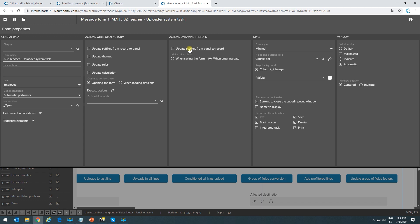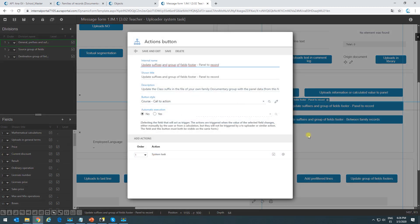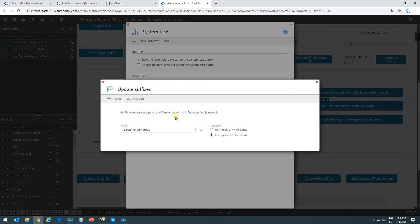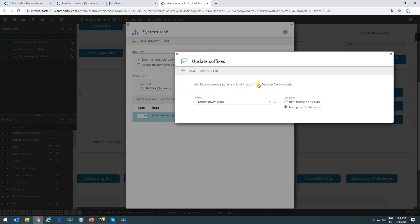So we can add a system task with a button or add it to the diagram, and in the configuration say we only want to update the suffixes of this specific prefix. The option selected is the uploader update suffixes and group of fields footer. The operation selected is update suffixes. Once selected, a window pops up where we choose one of two options — in this case, between process panel and family record. We then select the prefix to update and indicate the direction: from the panel to the record.